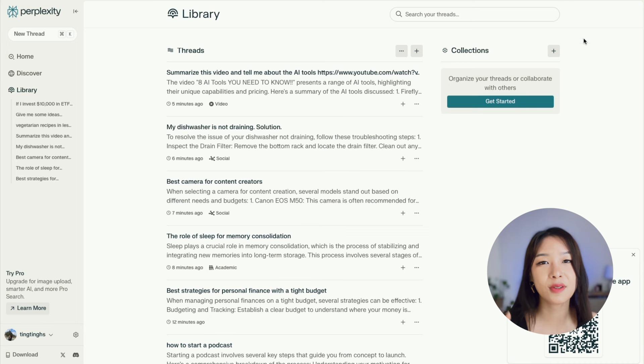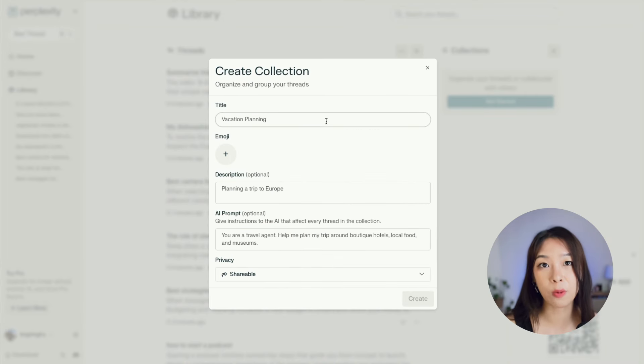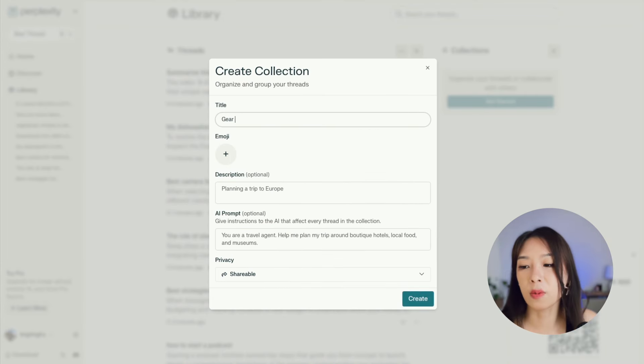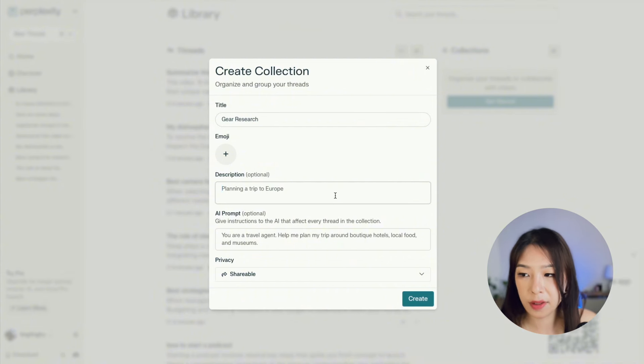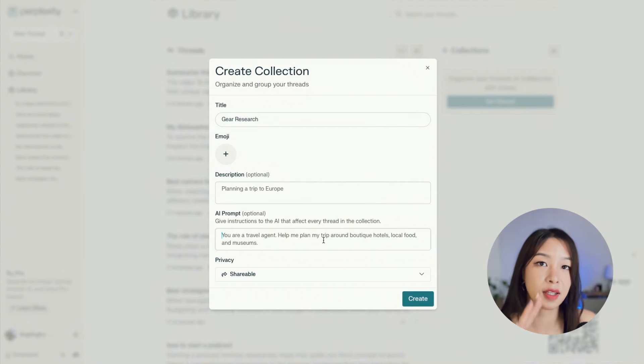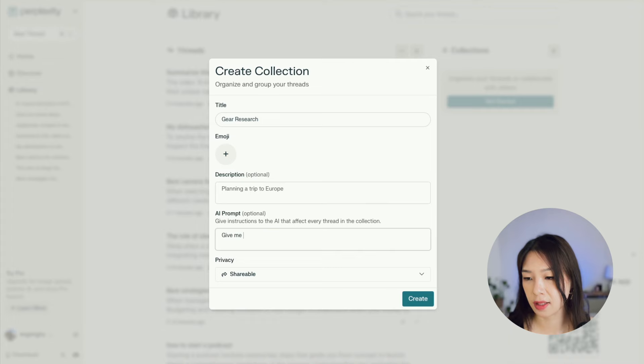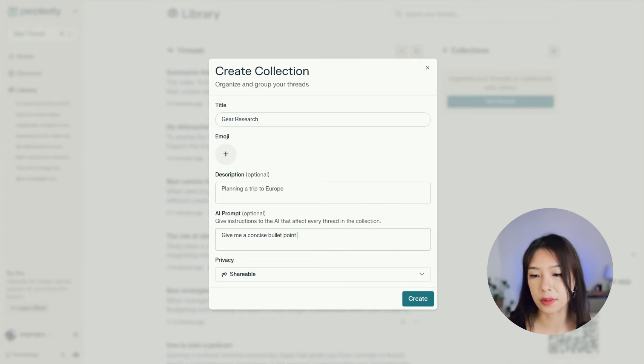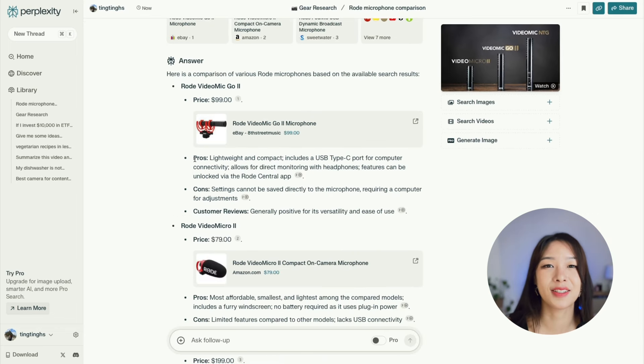If you find yourself having lots of threads and things get disorganized, the Collections feature is for you. With Collections you can organize and group your threads, kind of like folders. What's great is that you can set an AI prompt that affects every thread in the collection. For instance, if I have a gear research collection for my YouTube channel, I can give it a prompt like 'concise bullet point format with pros, cons, price, and customer reviews' and that applies to every thread in the collection.